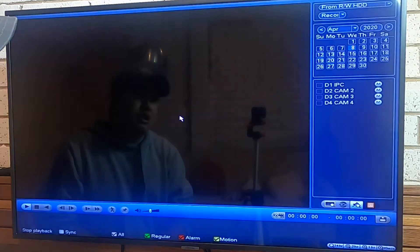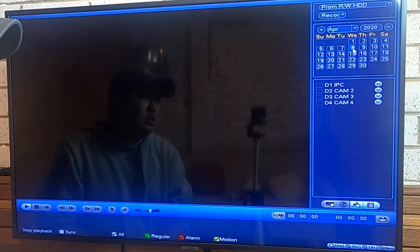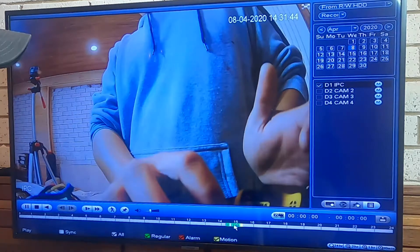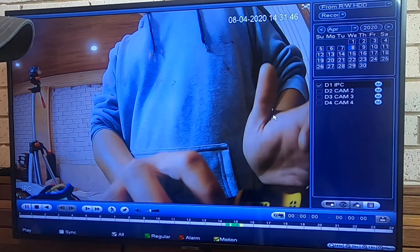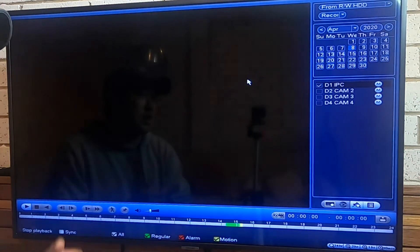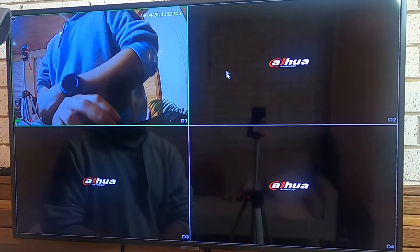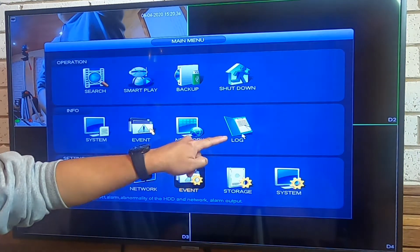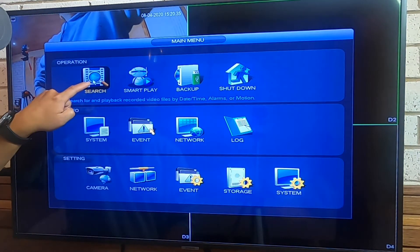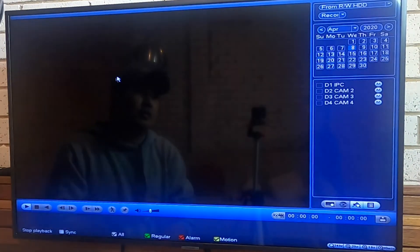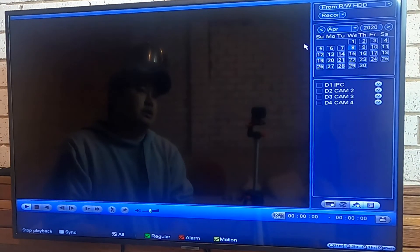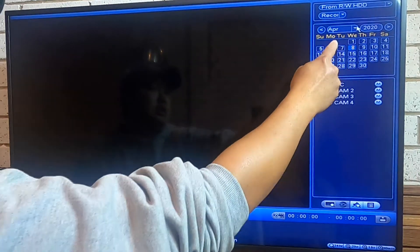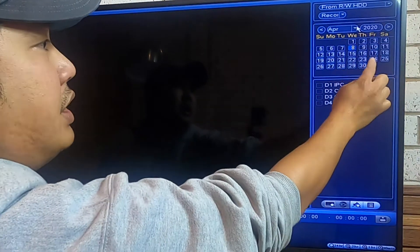Go to the main menu and you'll see the Search option. Note: I'm not recommending you click Search if you're not logged in — you won't see the camera footage unless you're logged into the system. Make sure you're logged in first, then right-click and go to Main Menu, then Search.